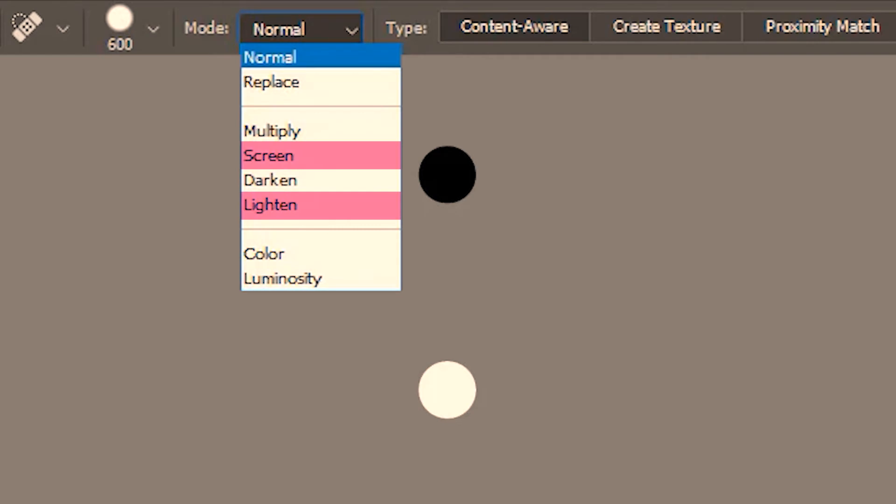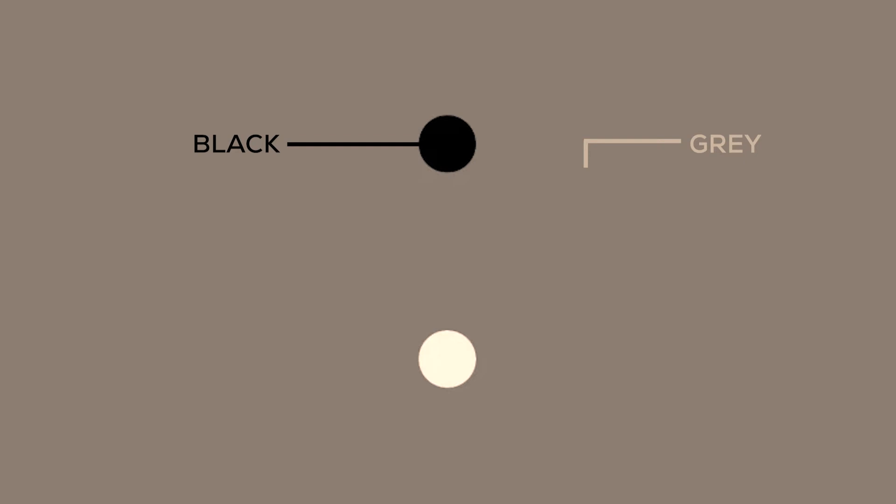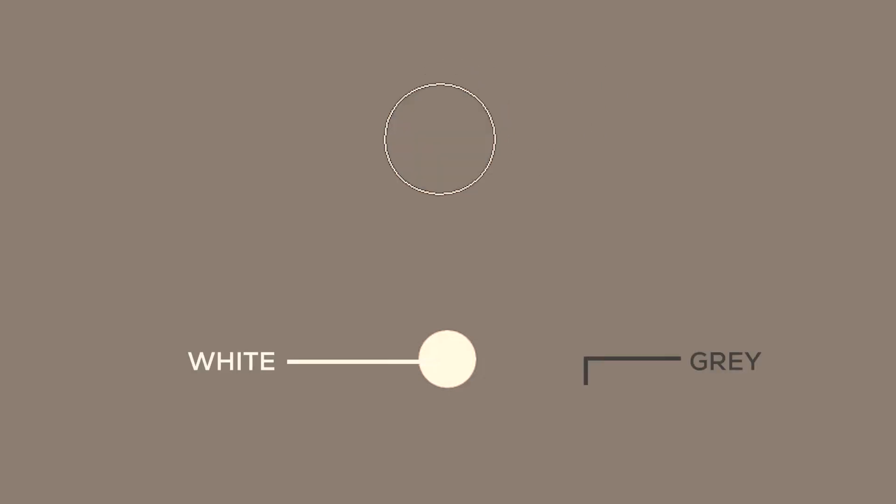Next, we are going to learn the lighten and screen blend modes. Lighten belongs to the kingdom of the white lord — the lighter colors remain and the darker colors get knocked out. Between grey and black, grey is lighter, so with the lighten blend mode the grey should remain. Between white and grey, white is lighter, so the white should remain — and that's exactly what happens. I'm going to undo this and try screen blend mode. Screen works a little differently: if I use my spot healing brush here, it pulls the grey color towards white; and over here, it pulls the black towards grey.